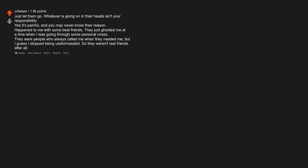Yes, it's painful and you may never know their reason. Happened to me with some best friends. They just ghosted me at a time when I was going through some personal crisis. They were people who always called me when they needed me, but I guess I stopped being useful. So they weren't real friends after all.